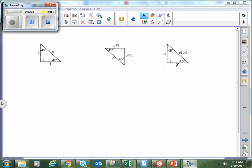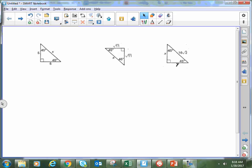Hey everybody, Mr. Peercy here, and what we're going to be looking at is how we actually utilize the rule for 45-45-90 special right triangles.